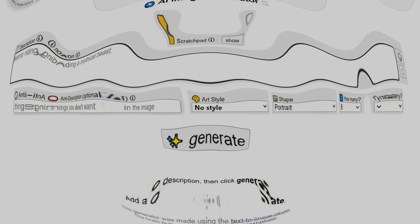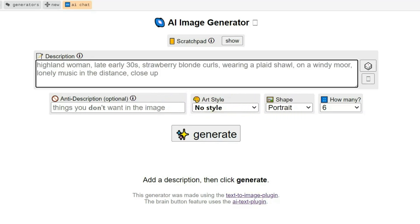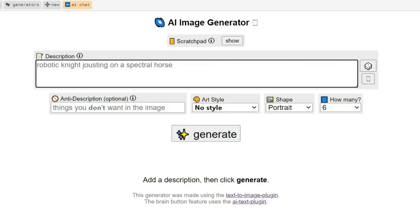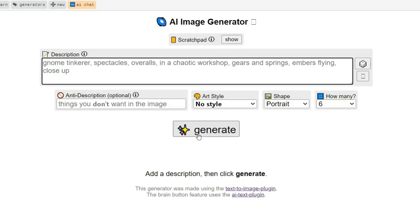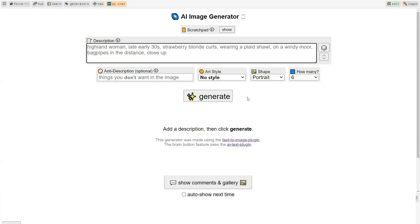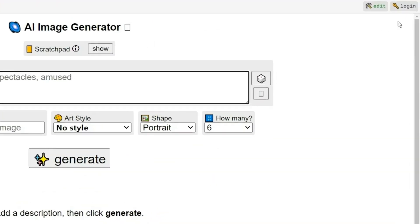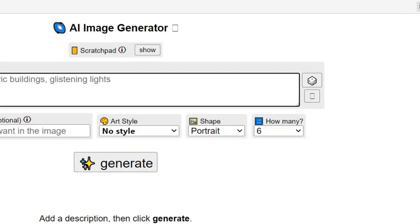So let me introduce you to Perchance AI Image Generator. The homepage features a clean and straightforward interface. You simply enter your prompt, select an art style, and generate your image. That's it. You don't even need to sign up, though if you do sign up by clicking here, your images will be saved to your account so you can access them later.